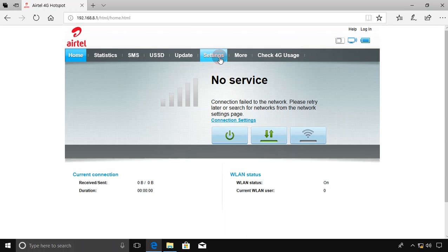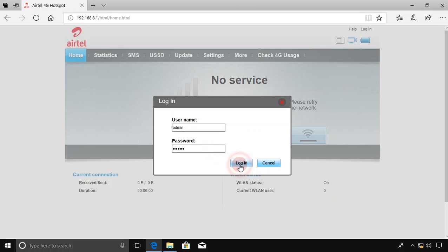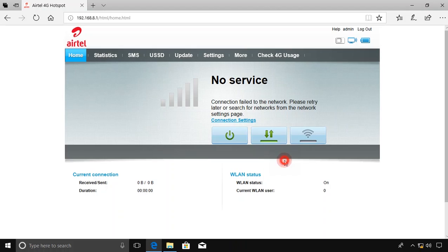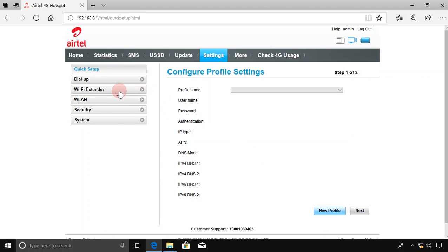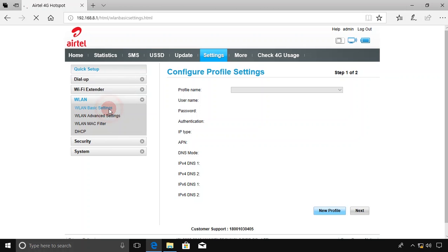Now click on the Settings tab. It will ask for your username and password. The username is admin and your password is also admin. Click on Login.